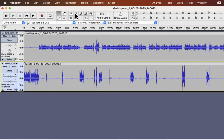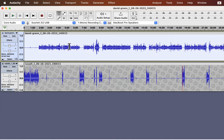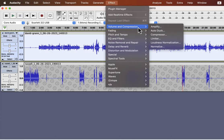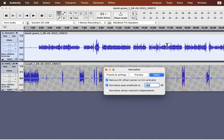I will select the top track by double-clicking inside it. I will normalize it first. For normalization, I will use a minus 3 dB peak.